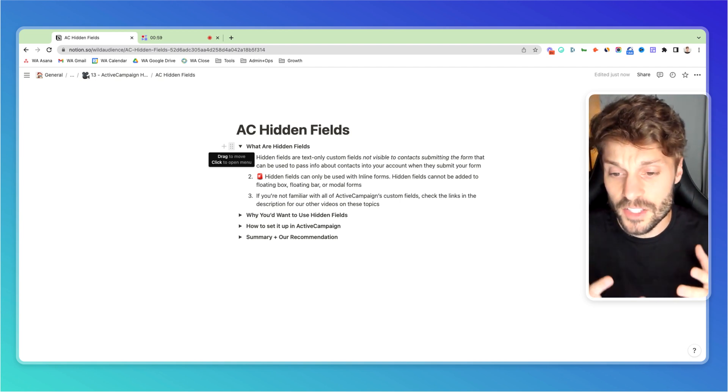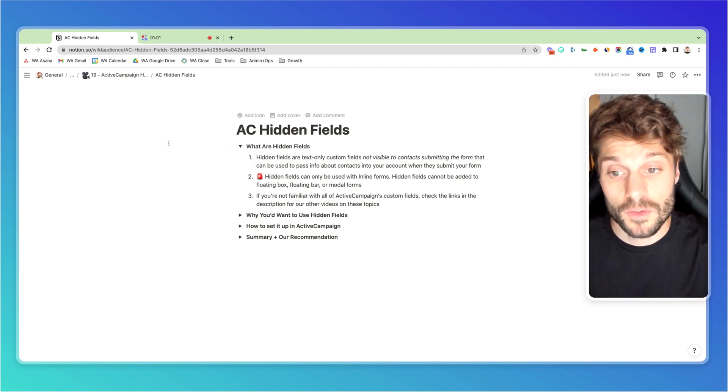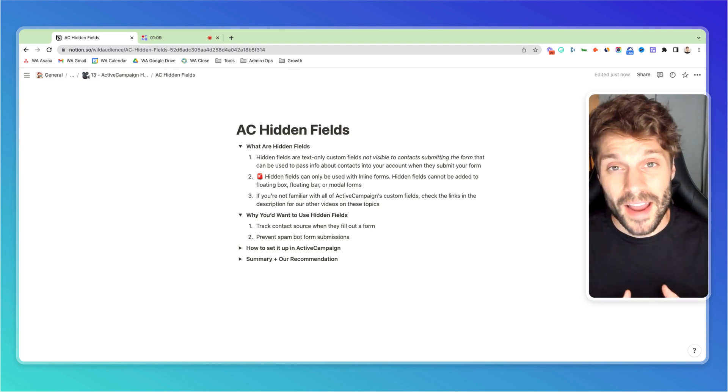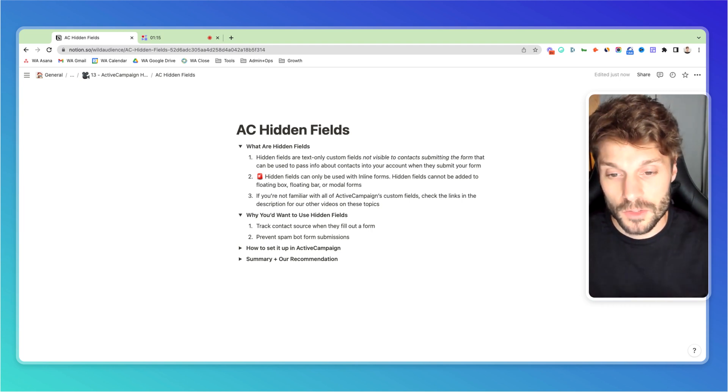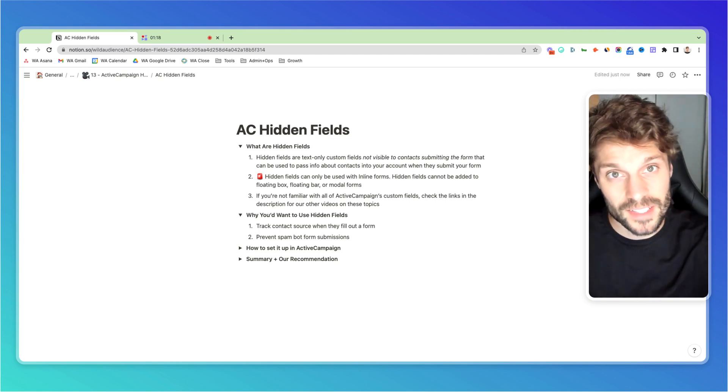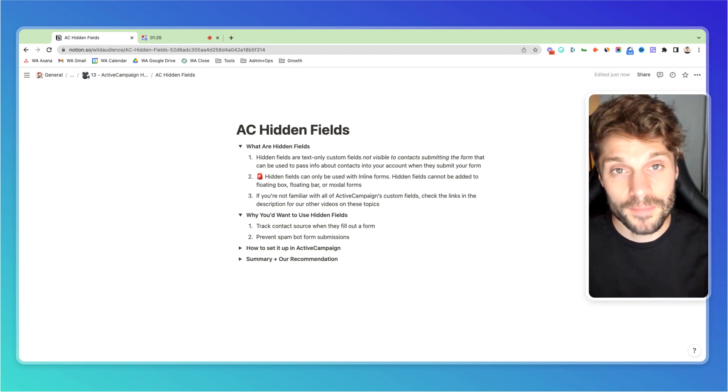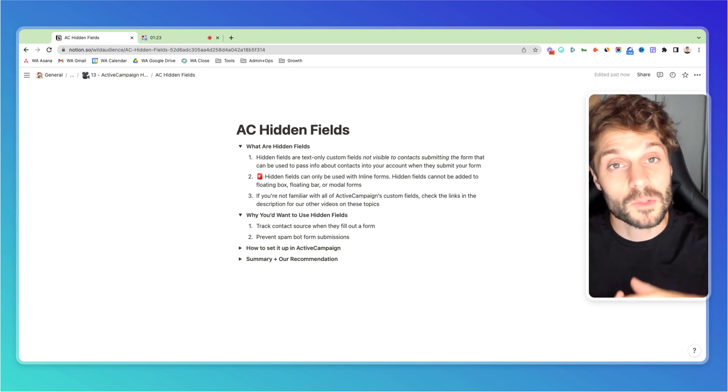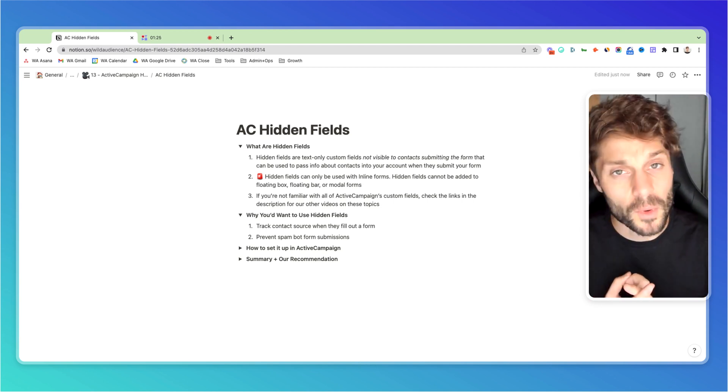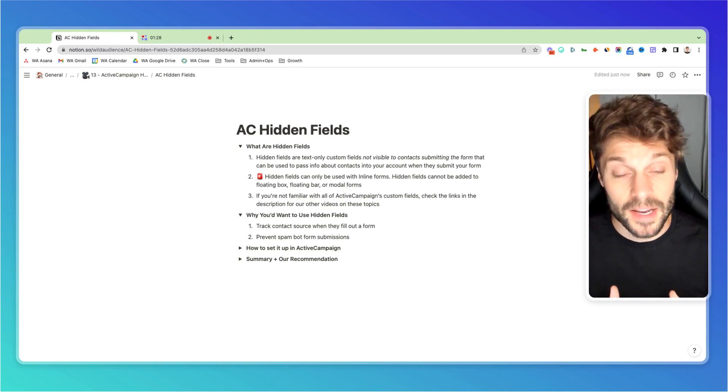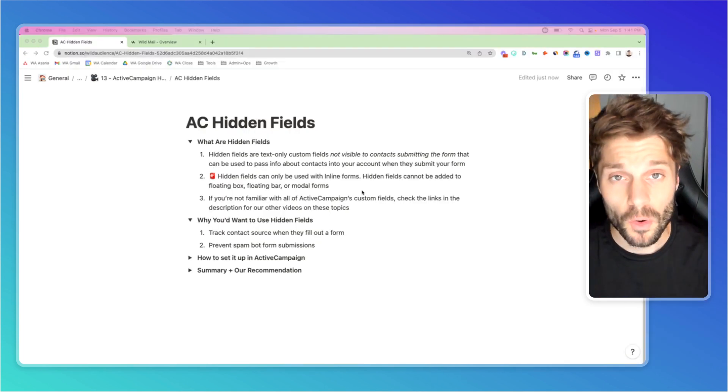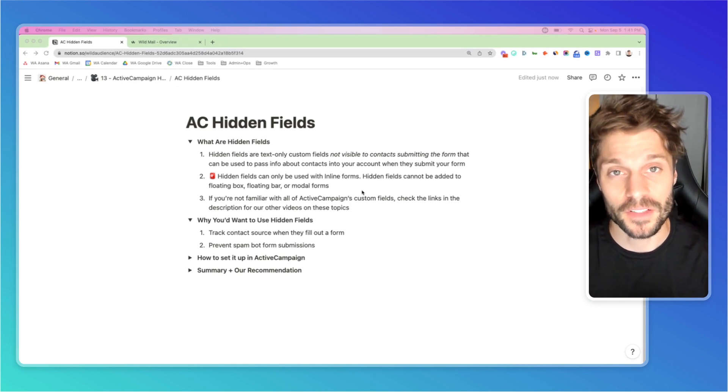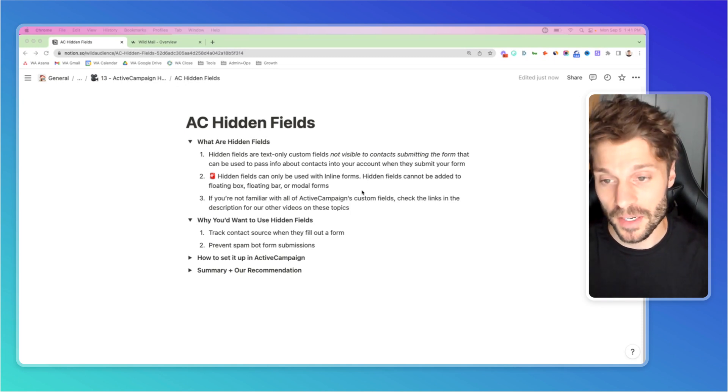Now let's get into why you would want to use hidden fields for your marketing automation. First, it allows you to track the source of that contact. We can pass parameters from the URL into this hidden field without the contact being aware of it and pass that source information when they submit your form. Second, it allows you to prevent spam bot form submissions. We'll go over that in a second. But first, let's walk through how to set up hidden fields in a form in ActiveCampaign.